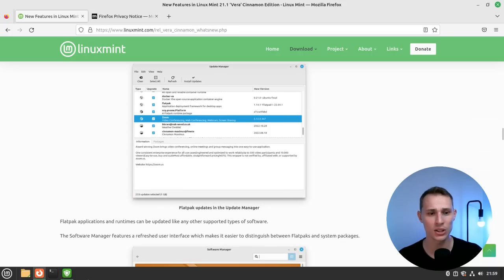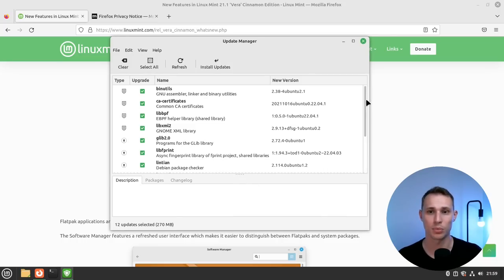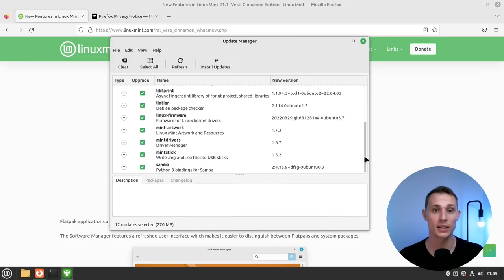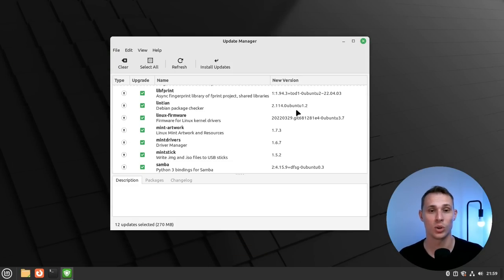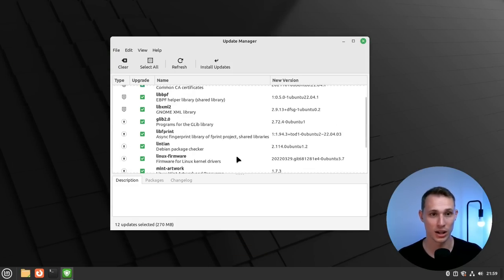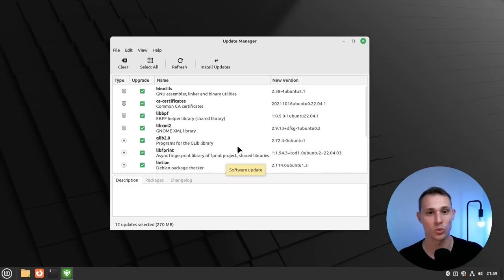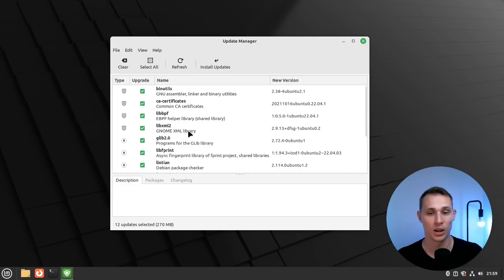And significantly to the update manager, they finally added Flatpak support so that the Flatpak updates that are available for the system get surfaced in the update manager, which is a really nice addition. So any Flatpak apps that get installed, the updates will become available and will be displayed in the update manager. Also worth mentioning...